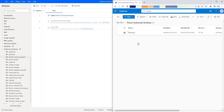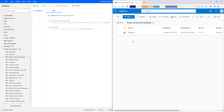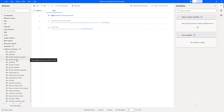Before going to learn about this Get File Content action, let me show you a small example. In my OneDrive, I am having a folder called Power Automate Desktop. Inside it, I have a file called pad.docx which is a document file. I want to read the content available in this pad.docx file using OneDrive for Business actions, and I am going to use Get File Content action to do that.